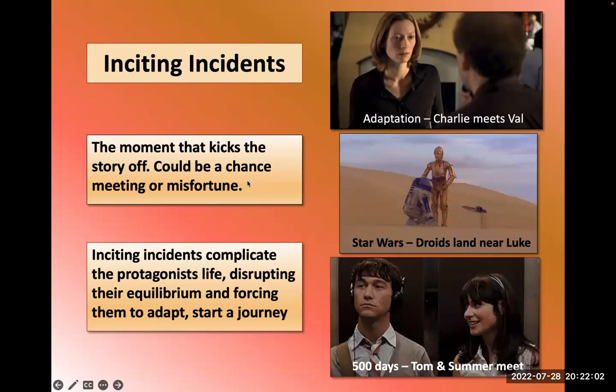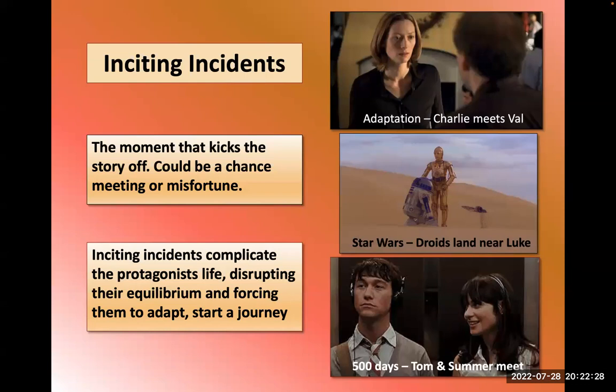The inciting incident is the moment that kicks the story off — it could be a chance meeting or misfortune. In Star Wars, the droids land on the planet where Luke Skywalker lives. In the film Adaptation, Charlie meets Val, which kicks the story off. In 500 Days of Summer, Tom and Summer meet in an elevator. These events complicate the protagonist's life, disrupting their equilibrium and setting them on the journey.